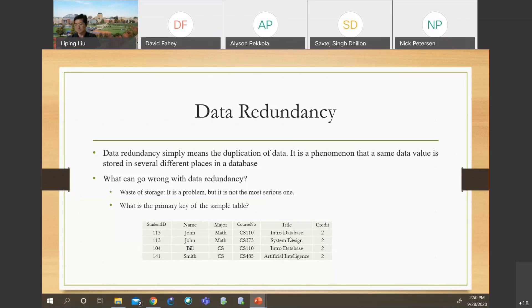This phenomenon is called an insertion anomaly — the table will not allow you to insert data under certain special situations.